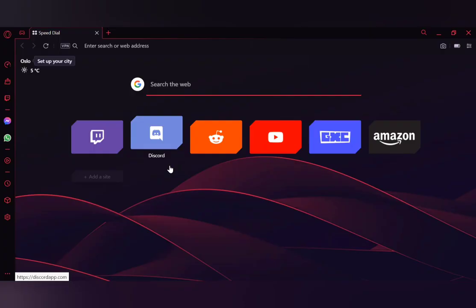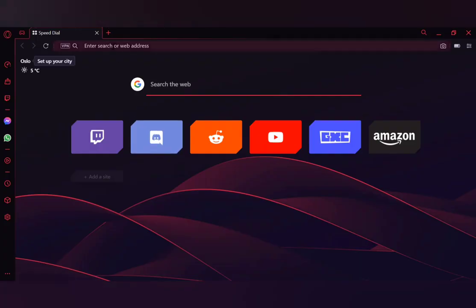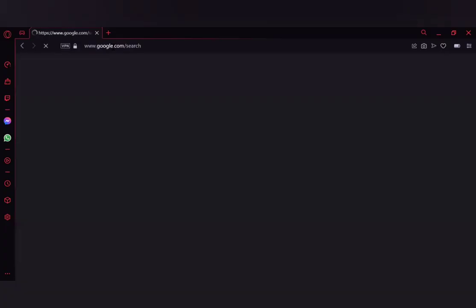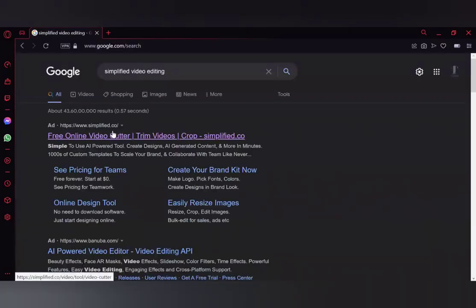Today's video is about the best online video editing software — or rather, it's a video editing platform which you can use for editing your video, or if you want to come up with a good presentation for your clients. So the platform is called Simplified, and you can find it at simplified.co.